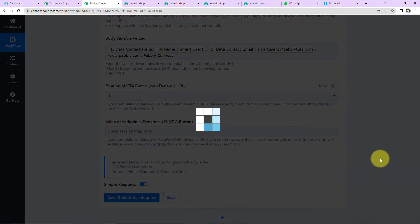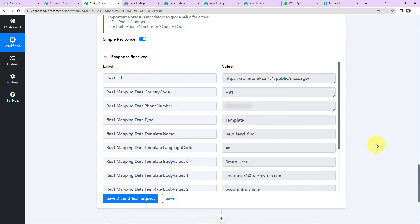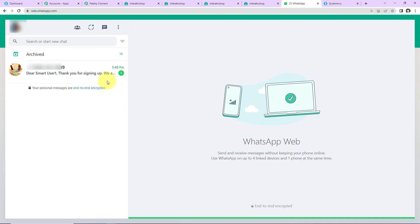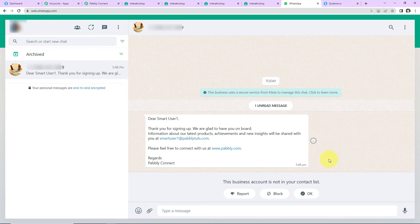Let's click on Save and Send Test Request. We have received the response, and a message must now be received by the user on WhatsApp. Let's check — here you can see we have received the message: 'Dear Smart User 1' — the name has been mapped, then the email address, the company's website, and the name of the company. This basically means that our integration is a success.